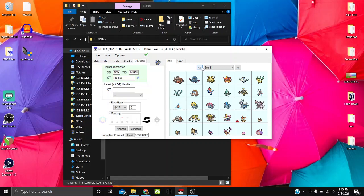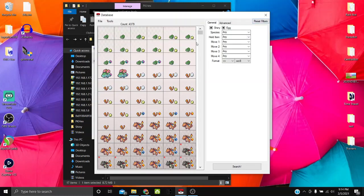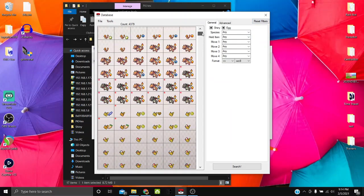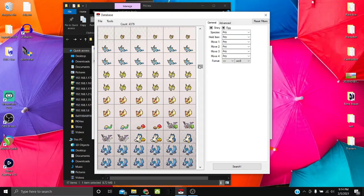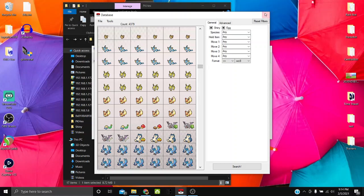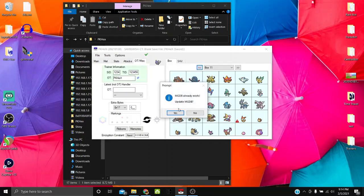For events, use the MGDB (Mystery Gift Database). Go to Tools > Data > Mystery Gift Database to browse events already in the PKHeX database. To download all individual event files, go to Tools > Download MGDB / Update MGDB. It'll download everything — might take a few minutes — and you'll have every file for every event logged in the PKHeX database.